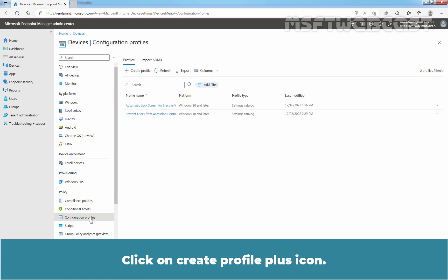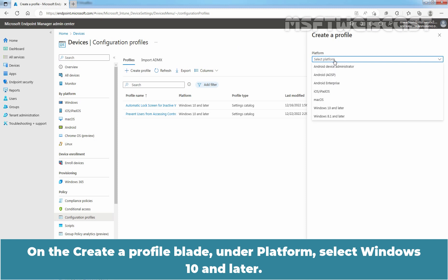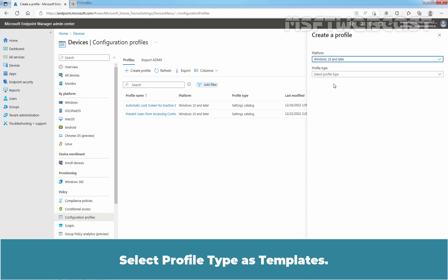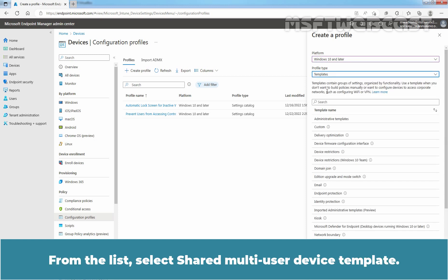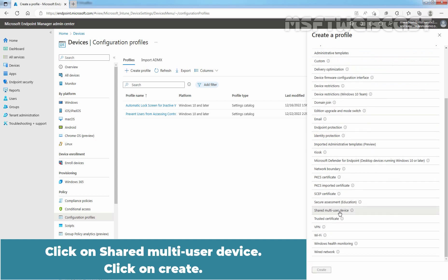Click on Create Profile Plus icon. On the Create a Profile blade, under Platform, select Windows 10 and Later. Select Profile Type as Templates. From the list, select Shared Multi-User Device Template. Click on Shared Multi-User Device. Click on Create.